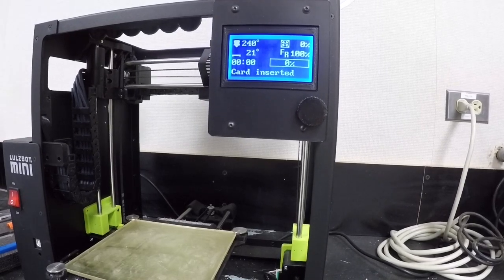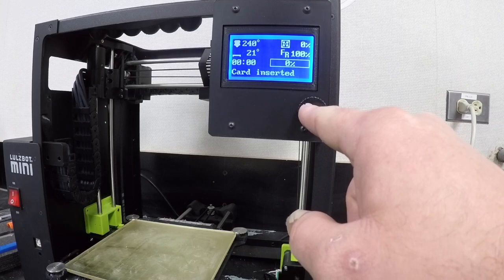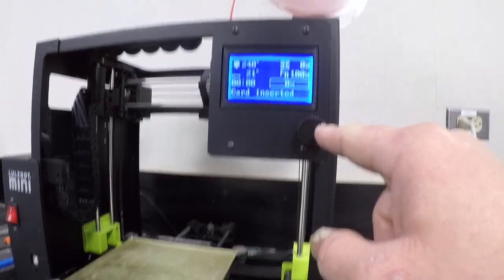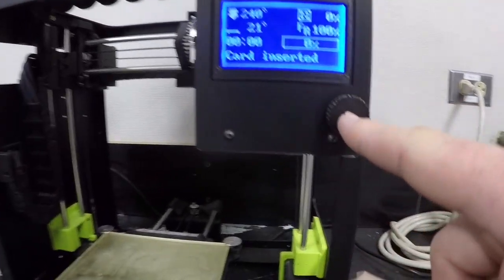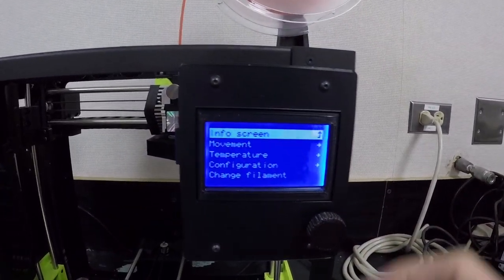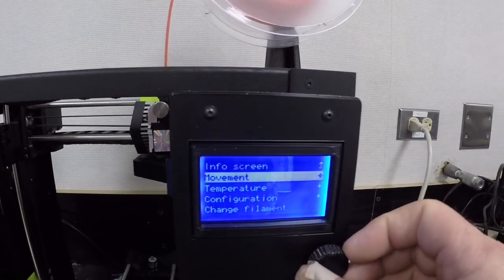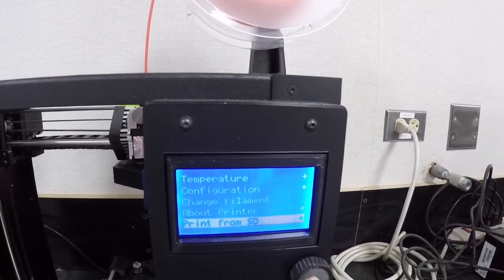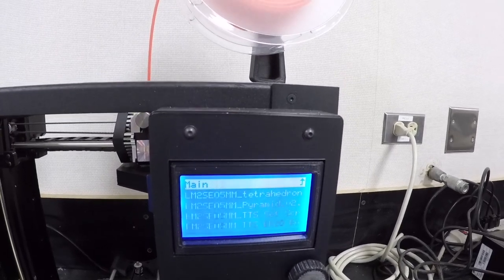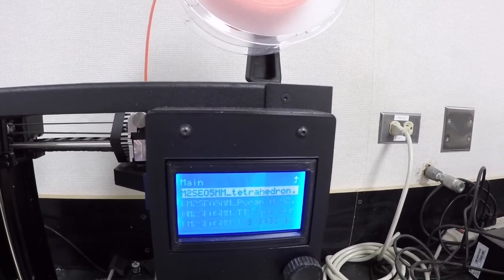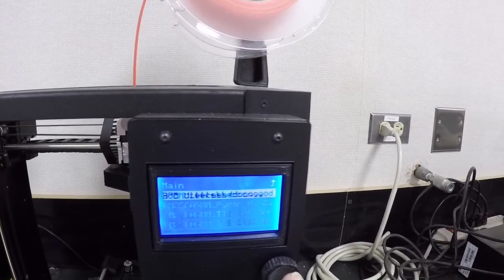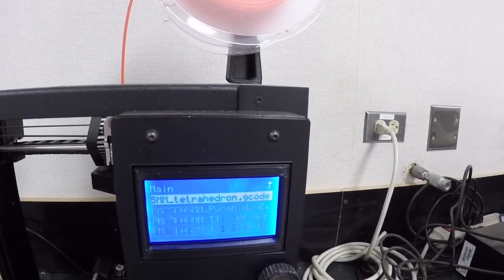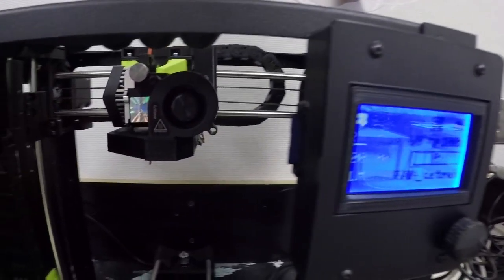Now we should be looking at our LCD interface here. I'm going to push the button and scroll down to print from SD. I'm going to push the button and you can see that file, the first one there. It's always the most recent ones on top. That one there says tetrahedron. I'm going to push the button. Push the button so you hear a beep. And now the magic starts happening.